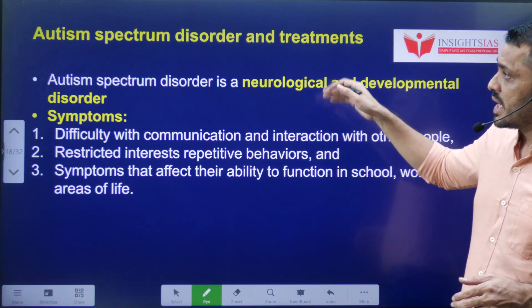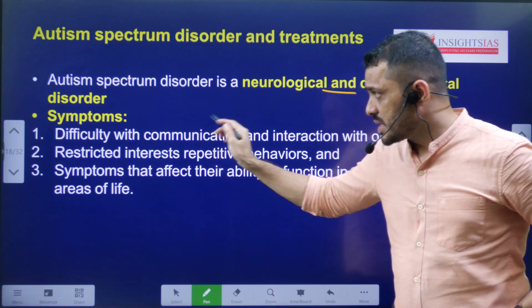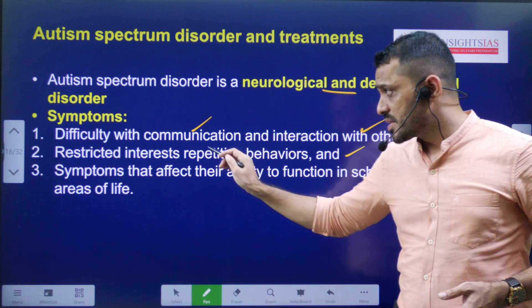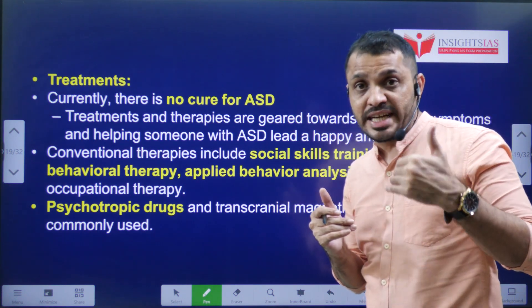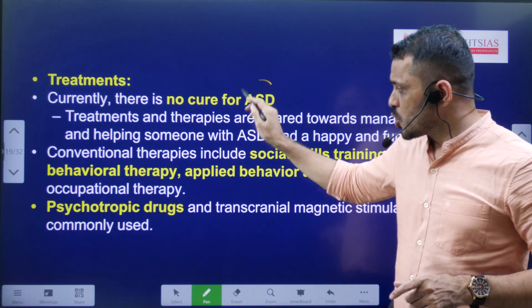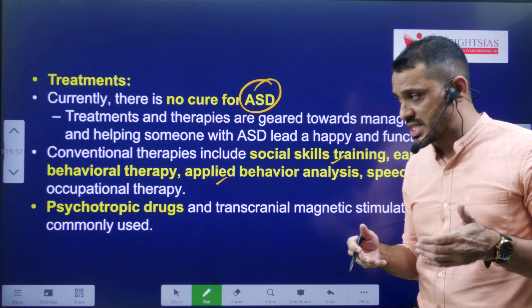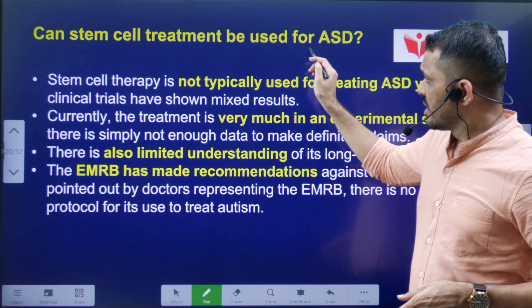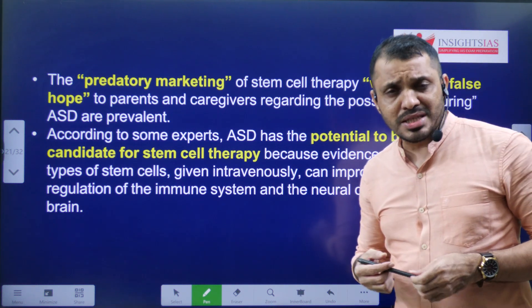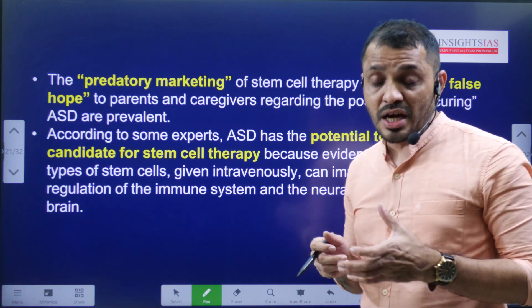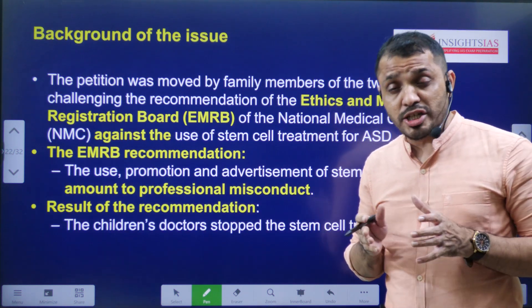Autism Spectrum Disorder is a neurological and developmental disorder. Its symptoms include difficulty in communication skills and interaction with other people, lack of response, and an inability to have smooth daily cognitive functioning. There is currently no cure for ASD; the only treatments are behavioral therapy, training in social skills, and psychiatric drugs. Stem cell therapy is now being explored for this condition, though there are concerns about how stem cells are being marketed as solutions to every disease.